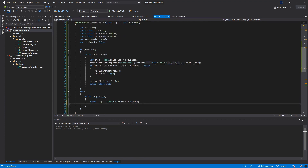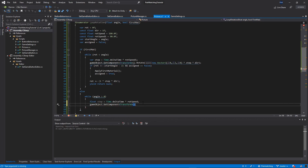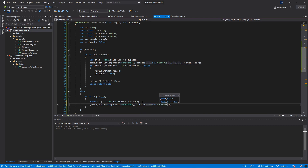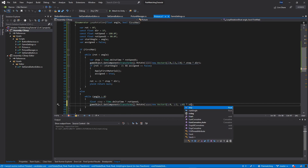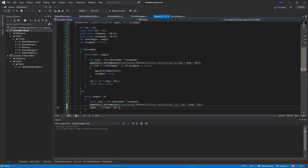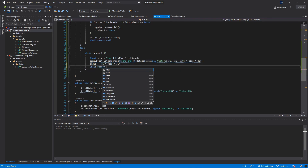Then gameObject.GetComponent Transform.Rotate with a new Vector3 zero, two, zero — rotating on exactly the same axis — times step and times direction. Then angle -= 1 times step times direction to rotate it back. Then yield return null.